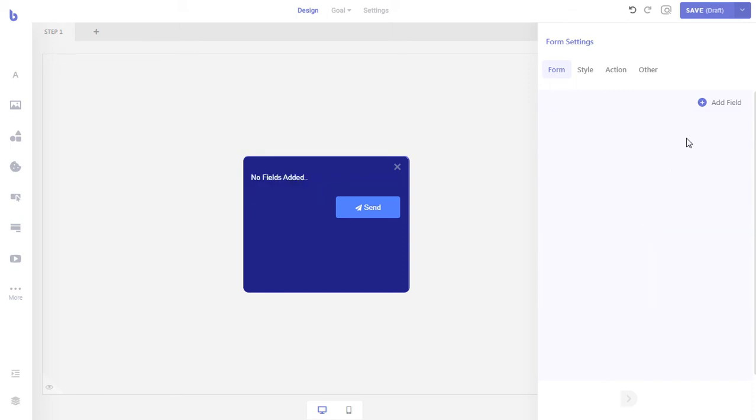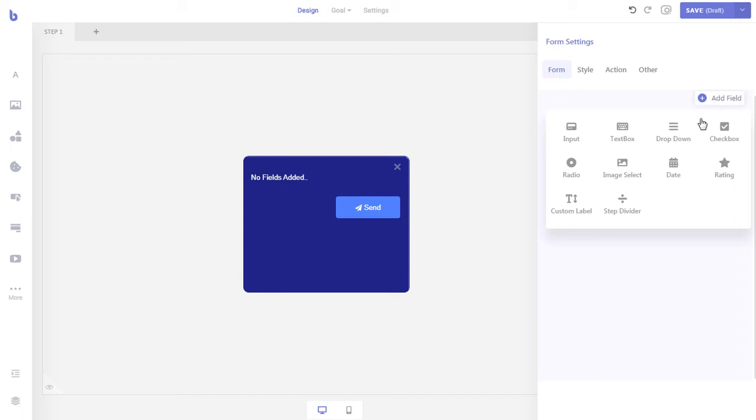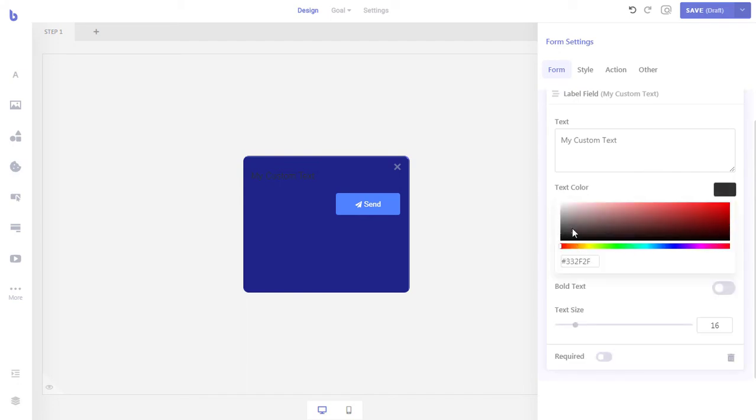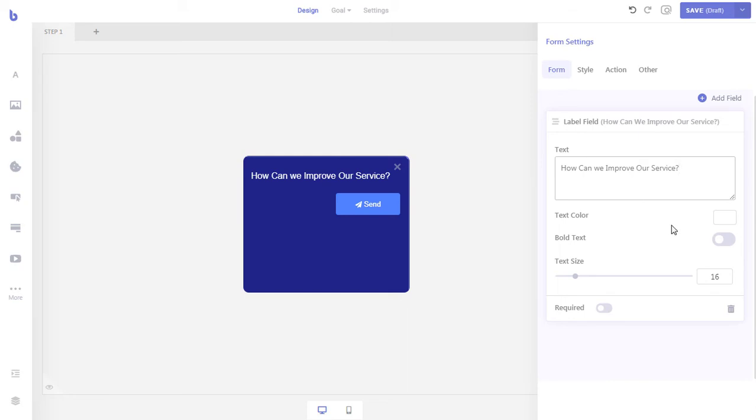Our form will have three steps. The first step will contain the first question of our survey, the second step will contain the second survey question, and in the final step, we will add an email and name field to collect user's information. We will add the first question set by adding a radio field to our form. But before that, we will add a custom label to describe the question to our visitors. Let's add our first question.